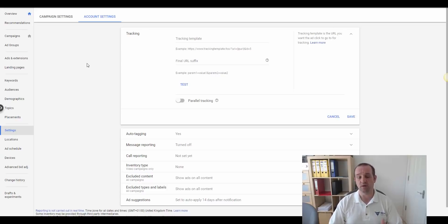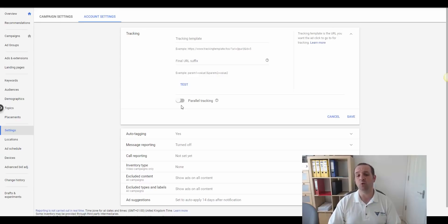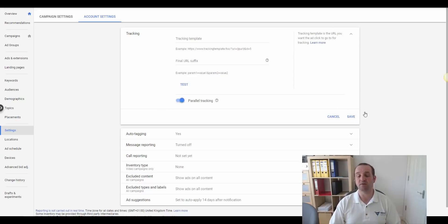You should have a list of all the campaigns on your screen. Click on settings, and you'll be on campaign settings. Change that to account settings, and then you'll be presented with this screen. All you need to do is just click parallel tracking, and that will enable the parallel tracking for you. Of course, click save, and you're off and going — that's pretty much it.